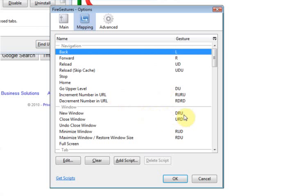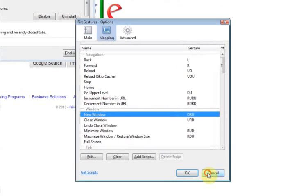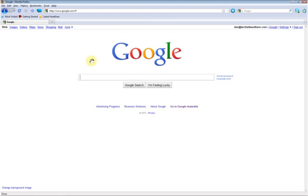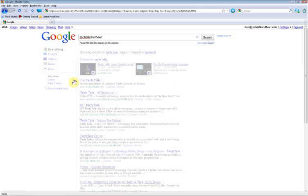To open a new window, you would go down, right, and up. So let's have a few examples of that. Just click Cancel on that and close that window. Now I'll just navigate to a web page. Let's do a search for Tech Talk and Beer.